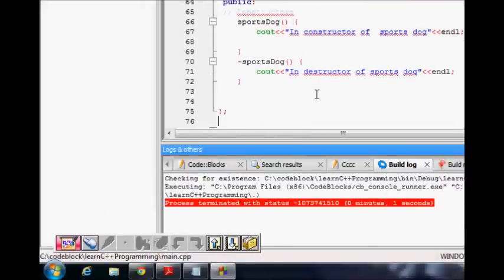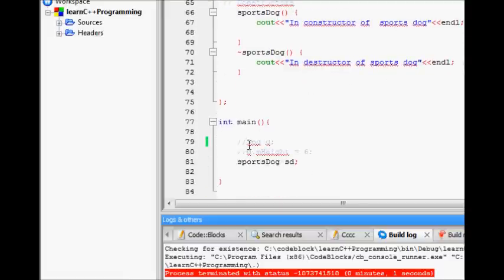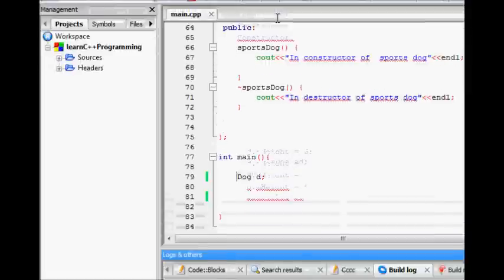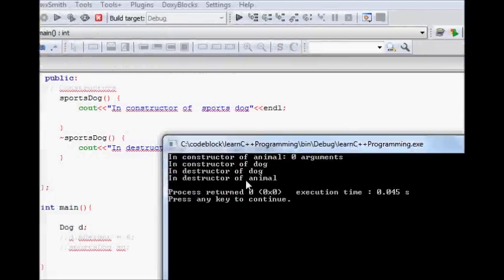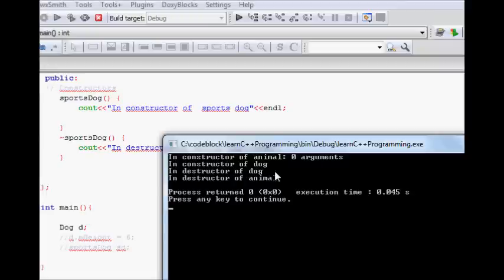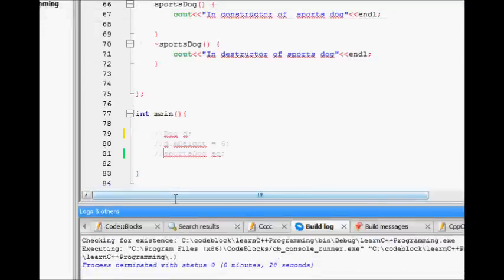We also have another class sports dog, which has its own constructor and will automatically call the default constructor of the dog class. Let's verify by making an object of the dog class, building and running it. We can see: constructor of animal is called first, then constructor of dog. Going out of scope, destructor of dog is called, then destructor of animal.